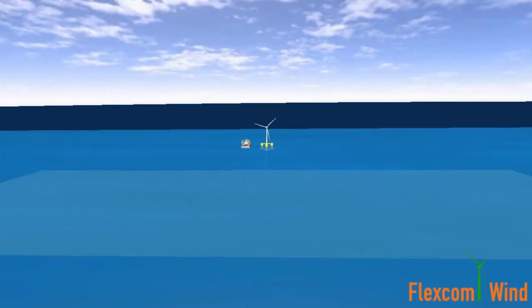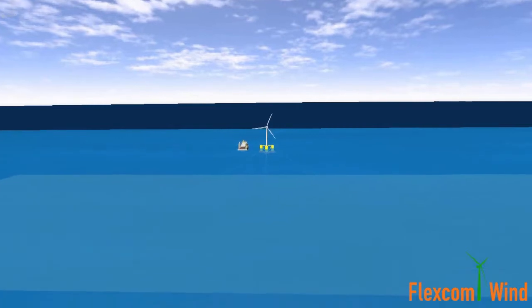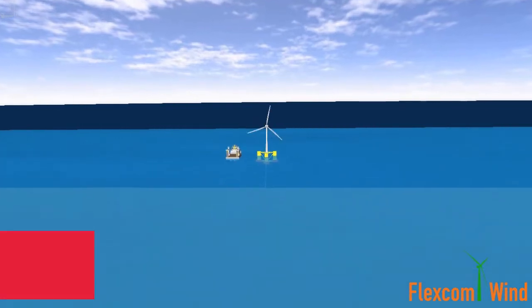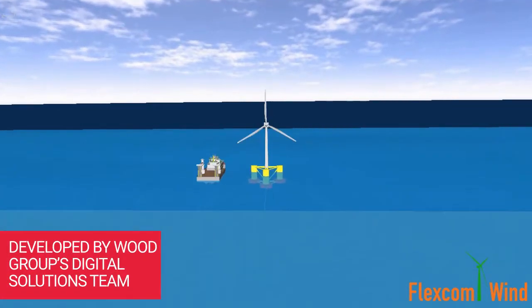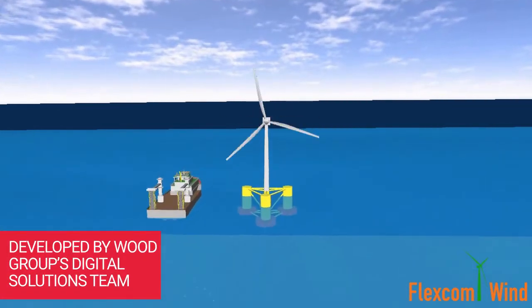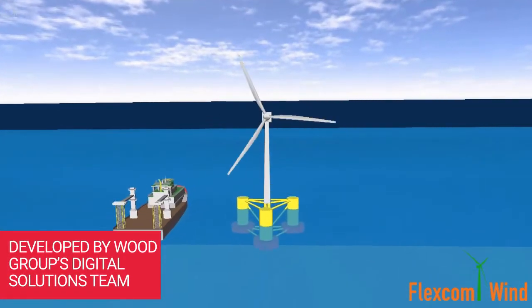Welcome to FlexCom Wind, the new floating wind turbine modeling software developed by Wood Group's Digital Solutions team.